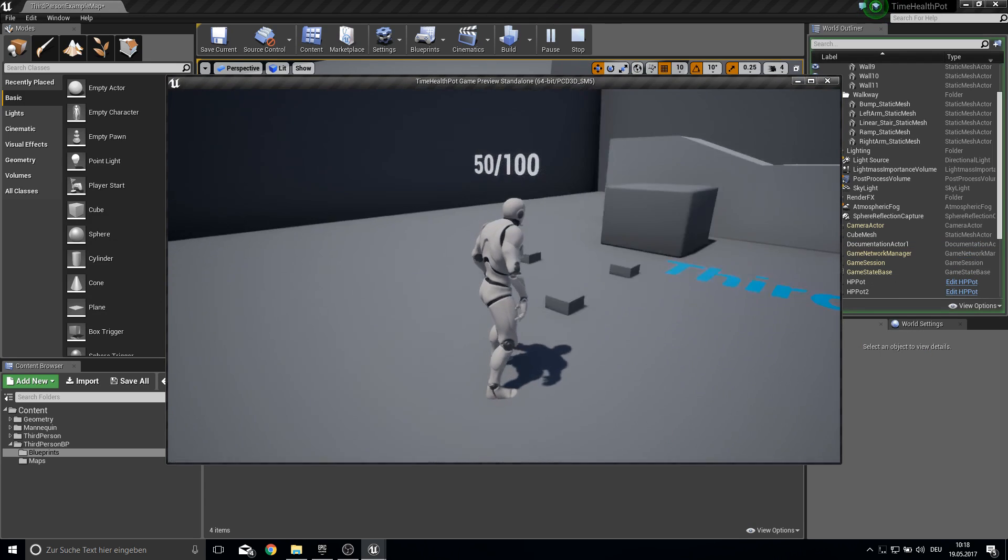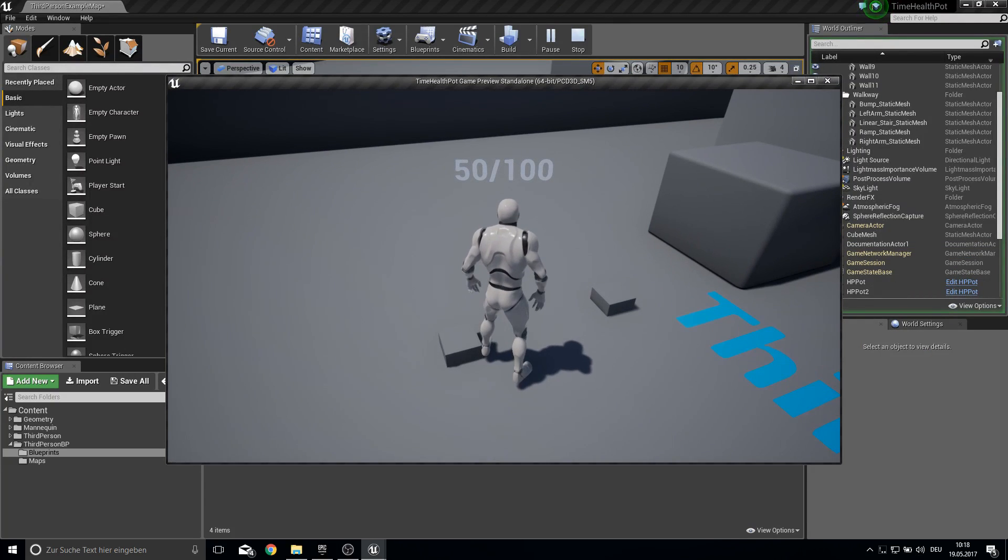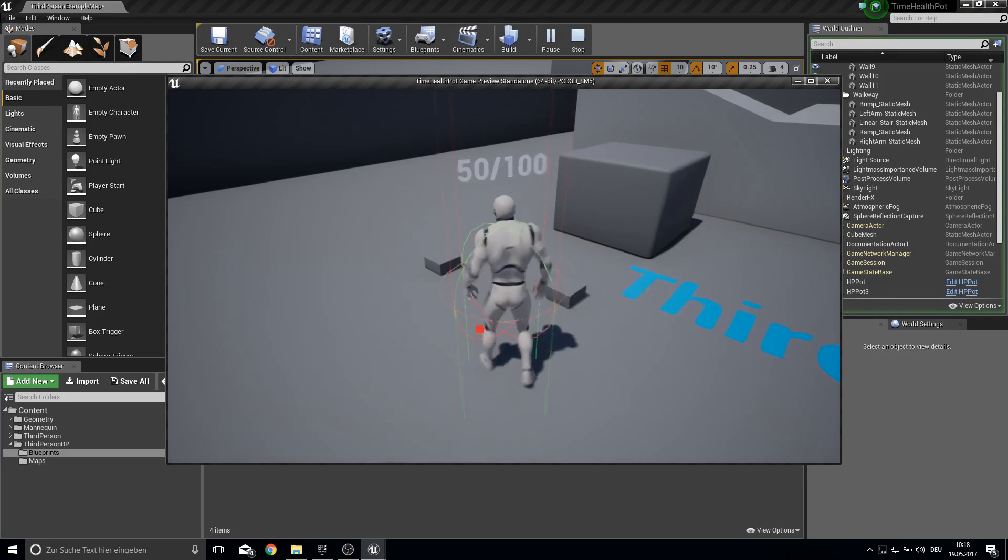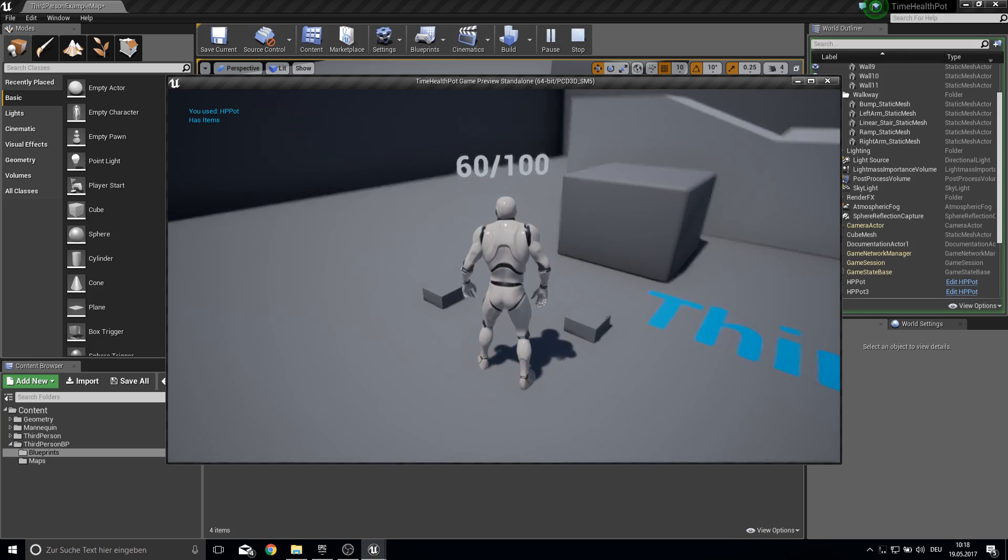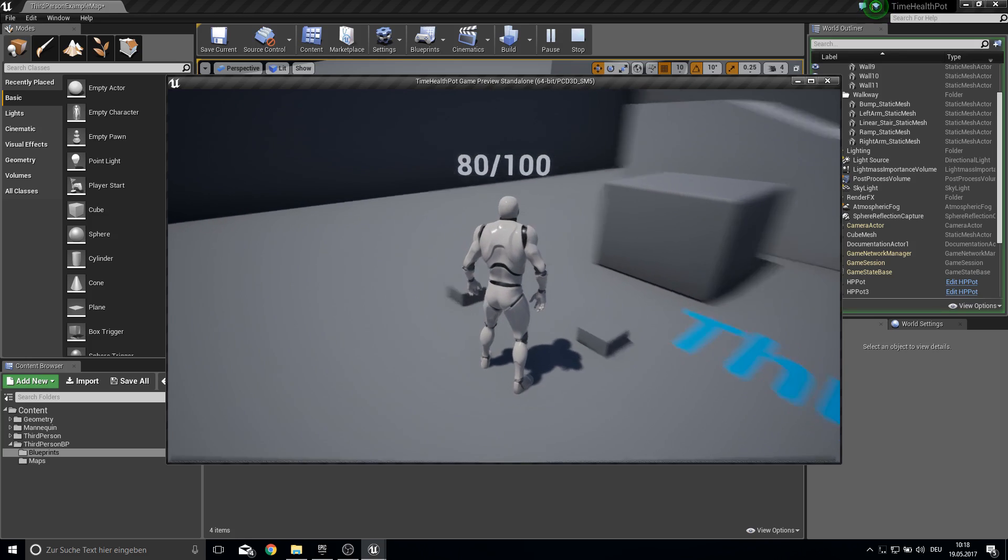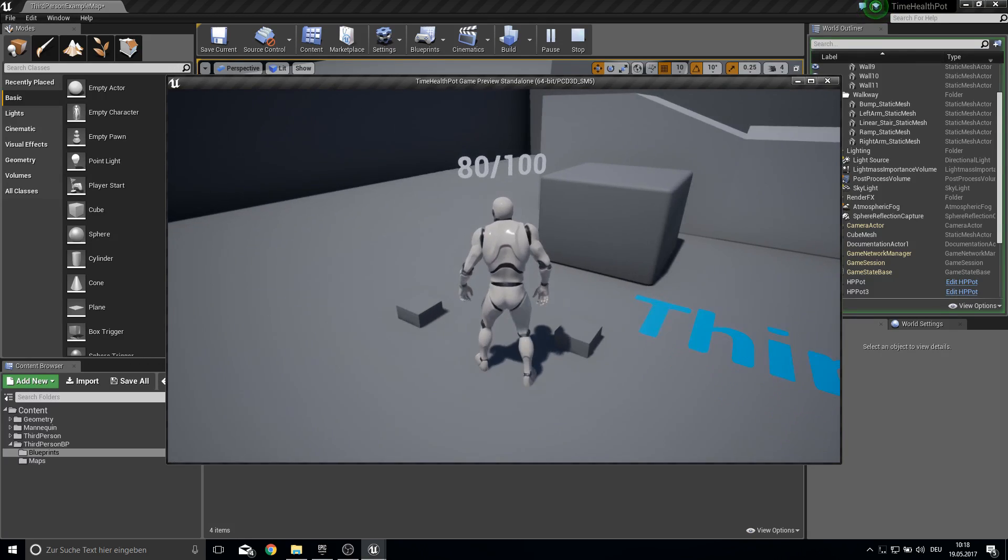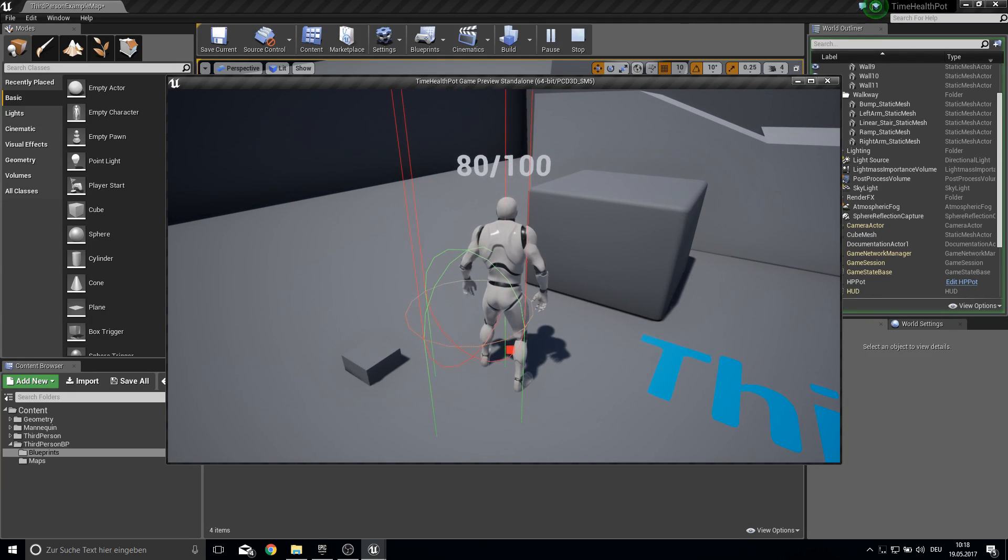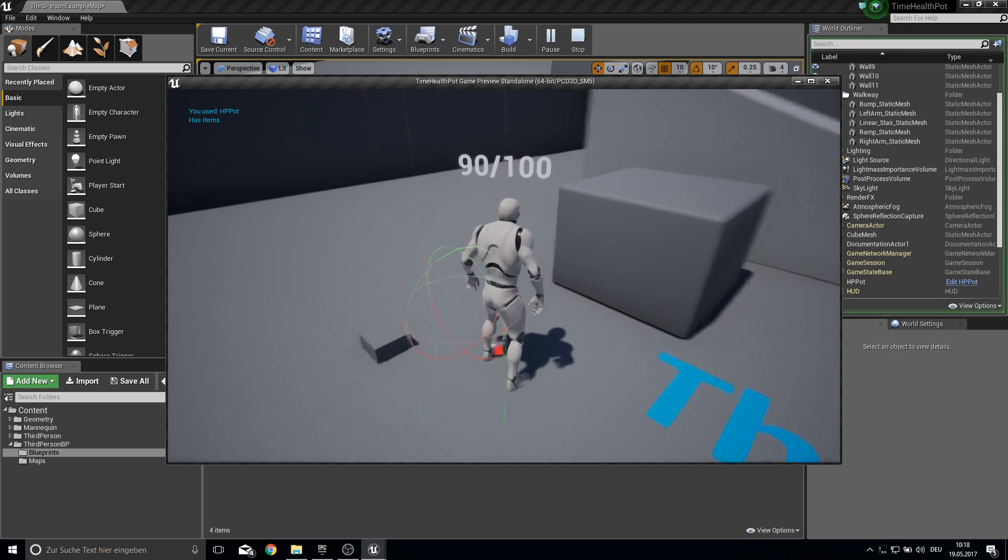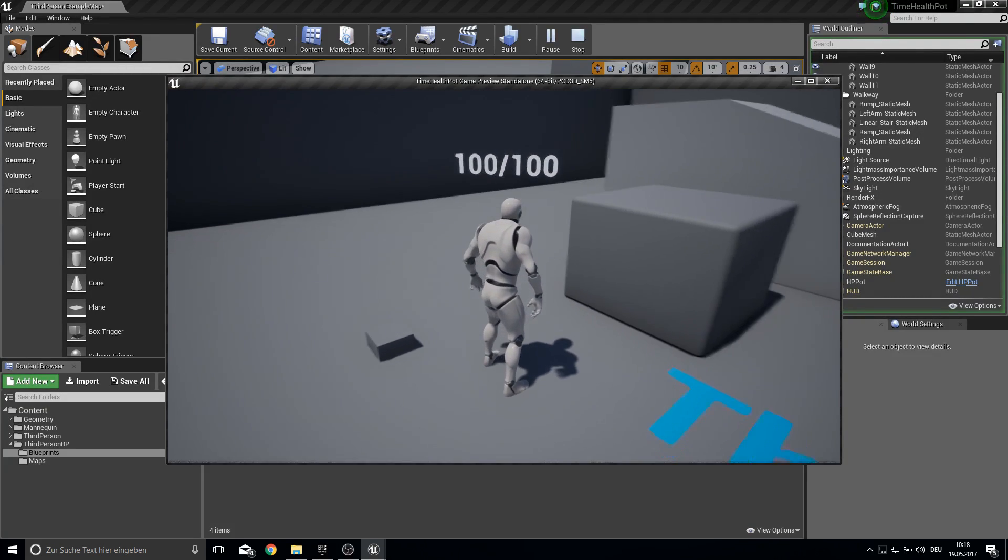So if we play we have current HP and max HP and if we press E we collect the pod around us and with H we can use it. So now this one was 3 seconds and 10 HP per second and if I get another one and press H then it increases until max health is reached.